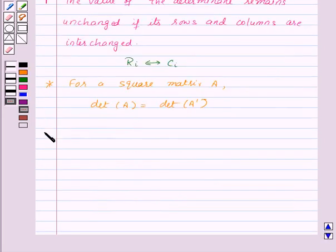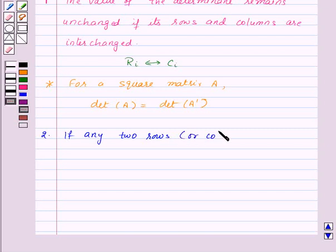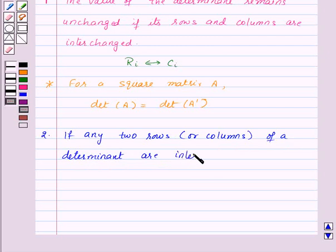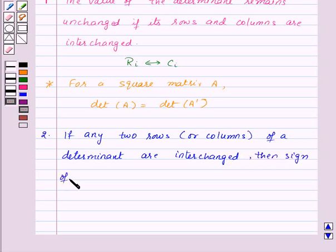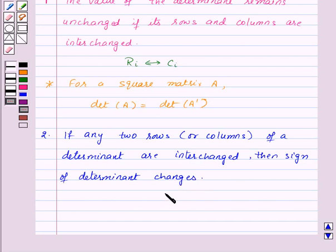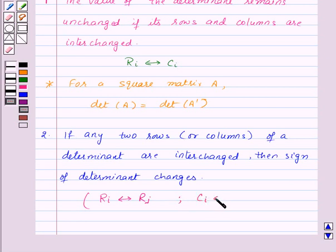The second property is: if any two rows or columns of a determinant are interchanged, then the sign of the determinant changes. That is, if the sign of the determinant is positive, it will change to negative and vice versa. Symbolically, the interchange of rows is denoted as Ri interchanges with Rj, and the interchange of columns as Ci interchanges with Cj.